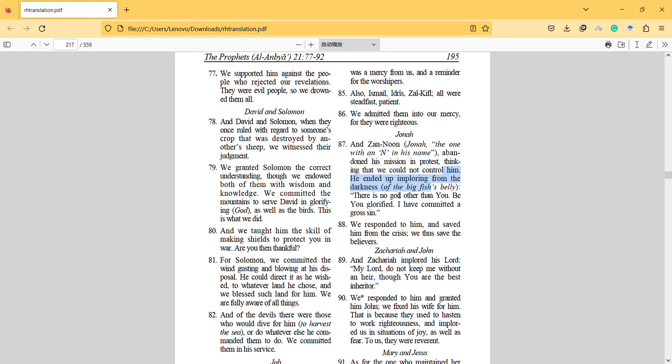And at the end his result: 'There is no other god than you. Be you glorified, I have committed a gross sin.' He left, and it's not clearly mentioned in Quran in my knowledge. He was protesting the mission and leaving the land, and then God punishes him. But he said there's no god other than Him. They don't mention the people, but God saved him.